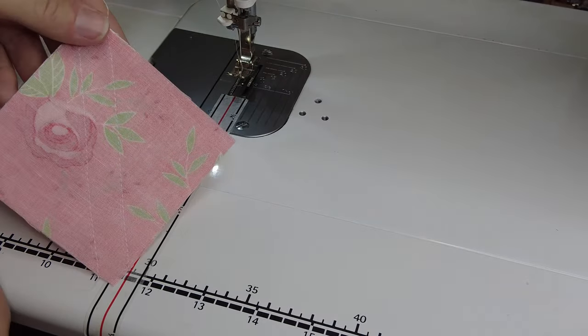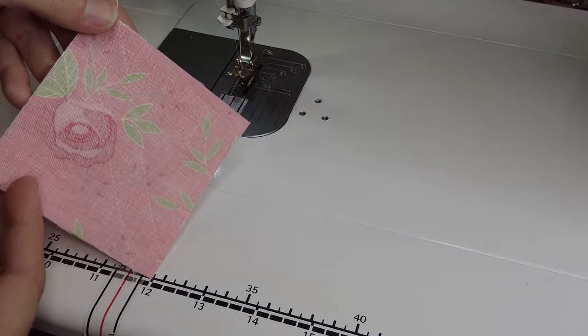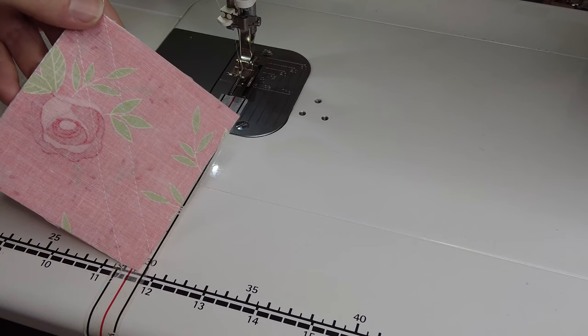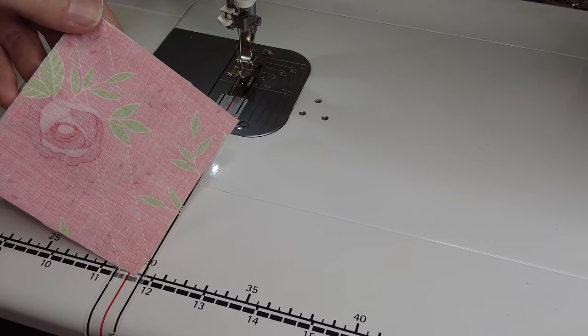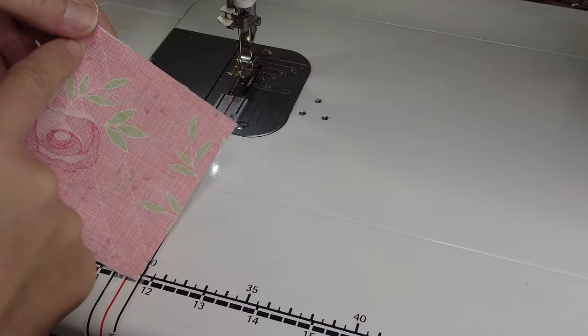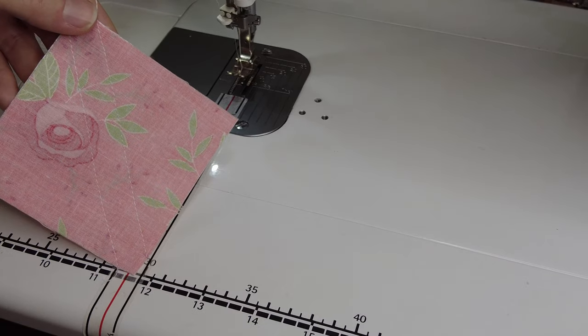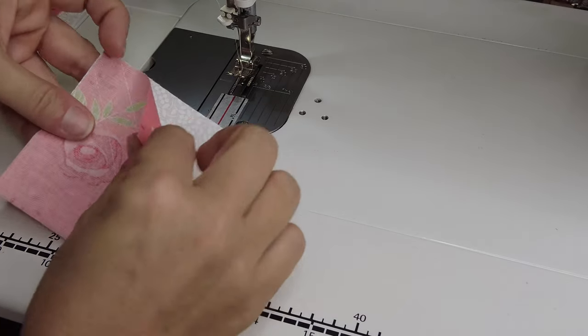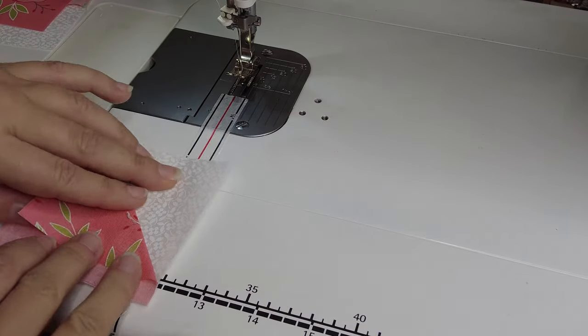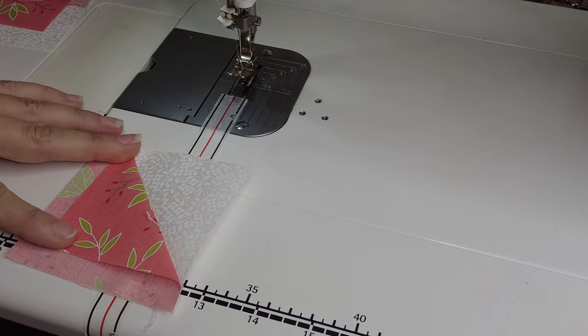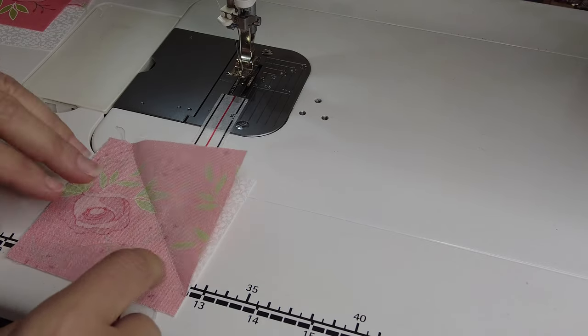And there you can see we have two lines. They are both one quarter inch away from that center, so we would trim that apart on the diagonal, and then you can see you're going to have two half square triangles, and we've done it without having to mark any of those diagonal lines.